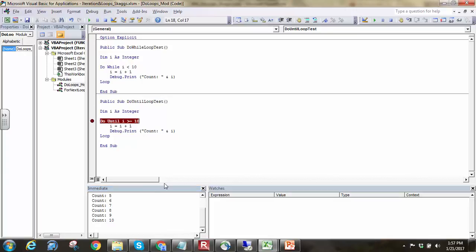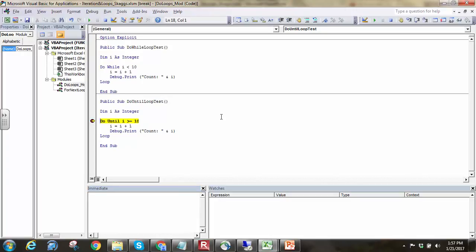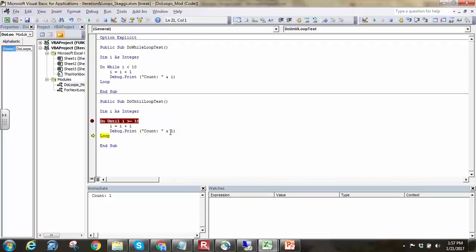I'll hit the breakpoint there, delete off my intermediate window, and run it. First time i is going to be 0, so we'll hit f8. i is now 0. 0 plus 1 is 1, so i becomes 1, and we're going to print 1.